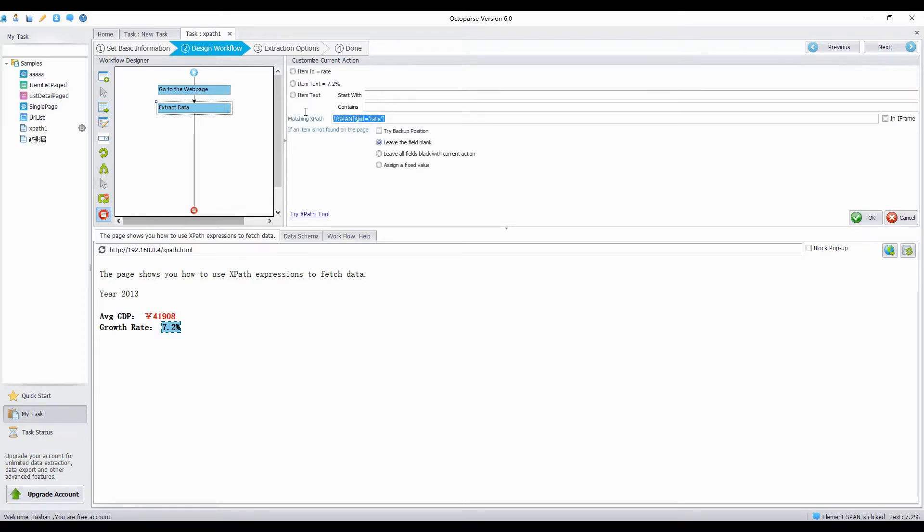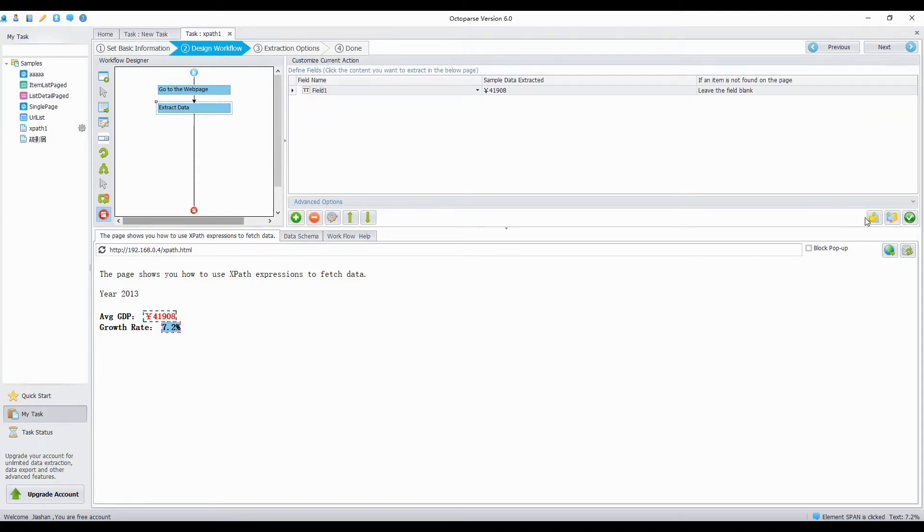Paste the XPath expression we just copied from Firebug into matching XPath bar. Then click OK. You would see the element extracted has been changed to the amount.